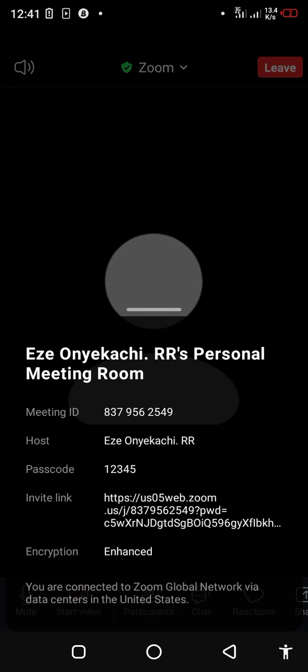It will pop up showing you the meeting password, the name of the host, the meeting ID, and the invite link. In case a friend wants to join who doesn't have the link, you can copy this link and share it with them.